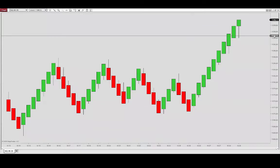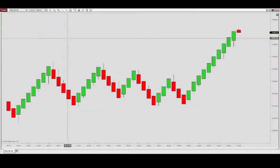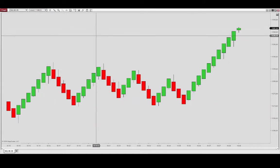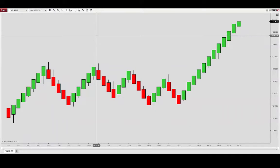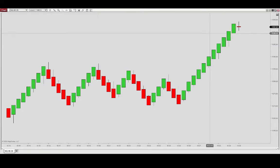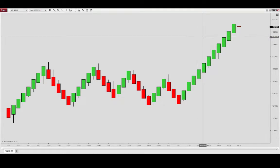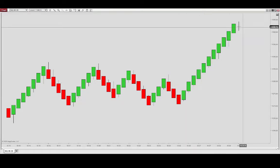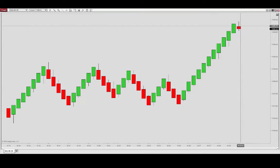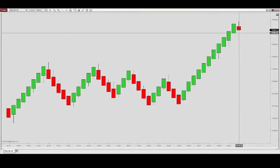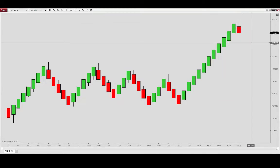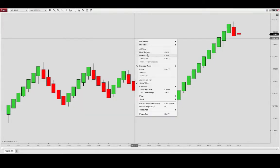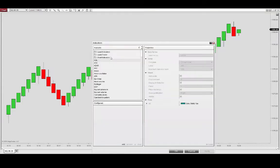This is a Renko chart from the Nasdaq futures contracts. We have a Renko setting of 10 for trending bars and 20 for reversal bars, so we need 10 ticks for a continuation bar and 20 ticks from the close of the prior bar in order to create a reversal bar. Let's just go ahead here and add the Renko tools.